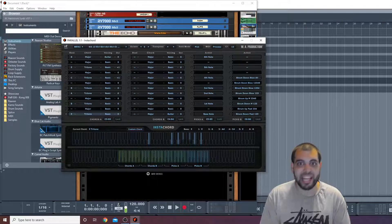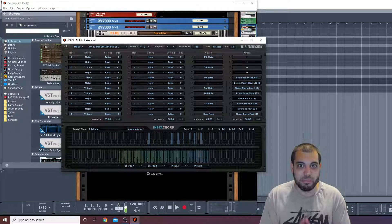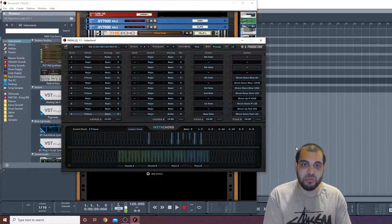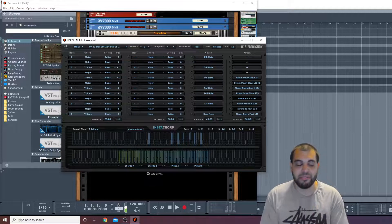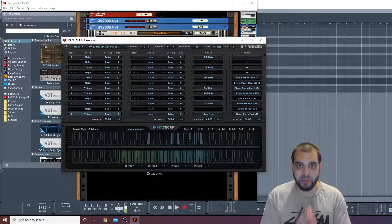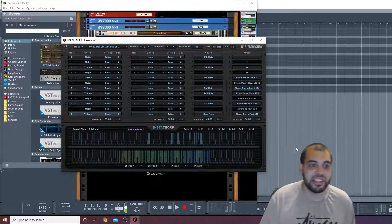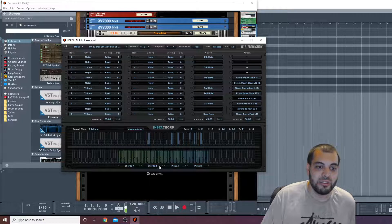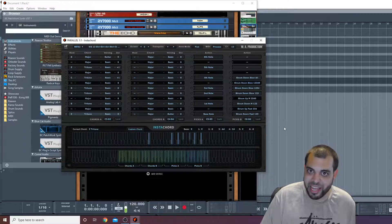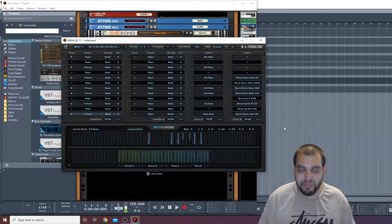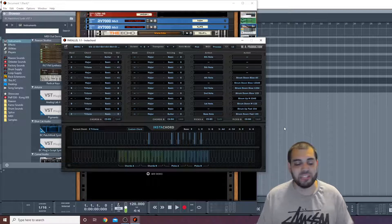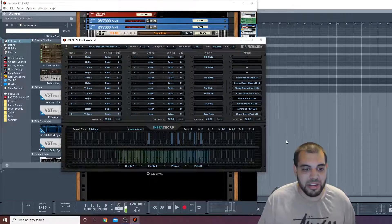And if you don't have InstaChord, I'm telling you for $15 you're not gonna get a plugin that's better and can do what this thing can do for your stuff. Check this out. So you're gonna have a few things to look at and kind of learn, but once you kind of understand it, it's super smooth.